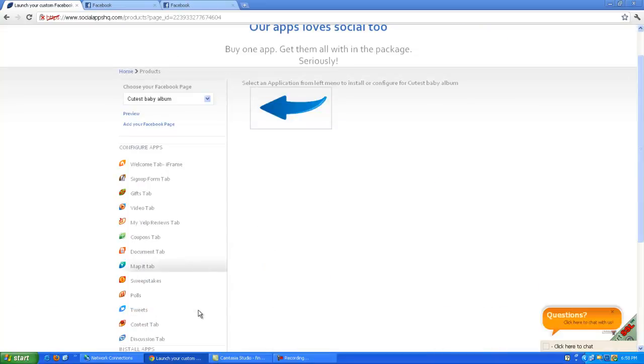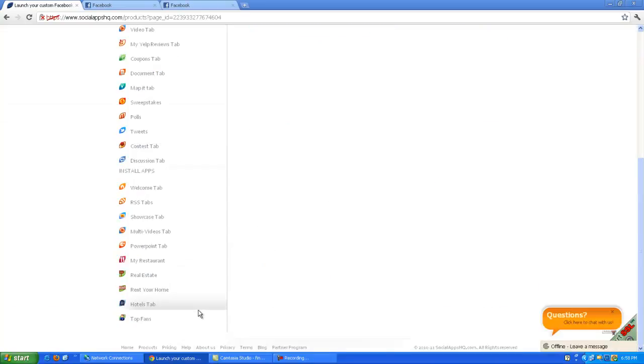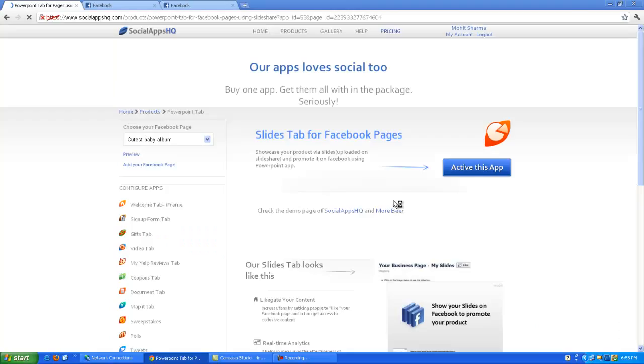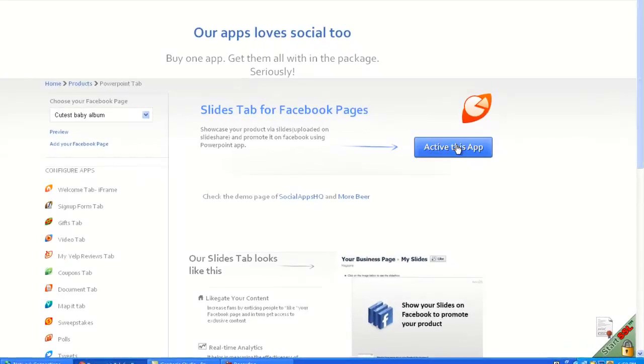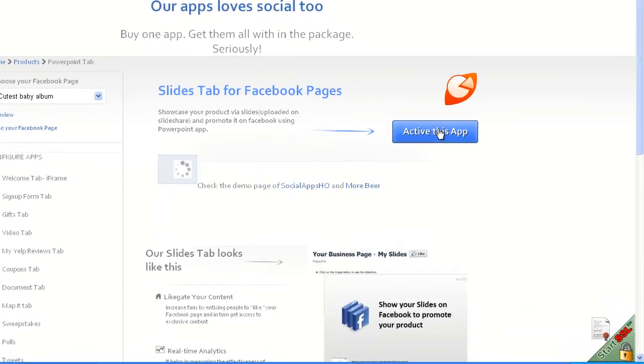Click on PowerPoint app from left menu. Click on activate this app button to configure app on your page.